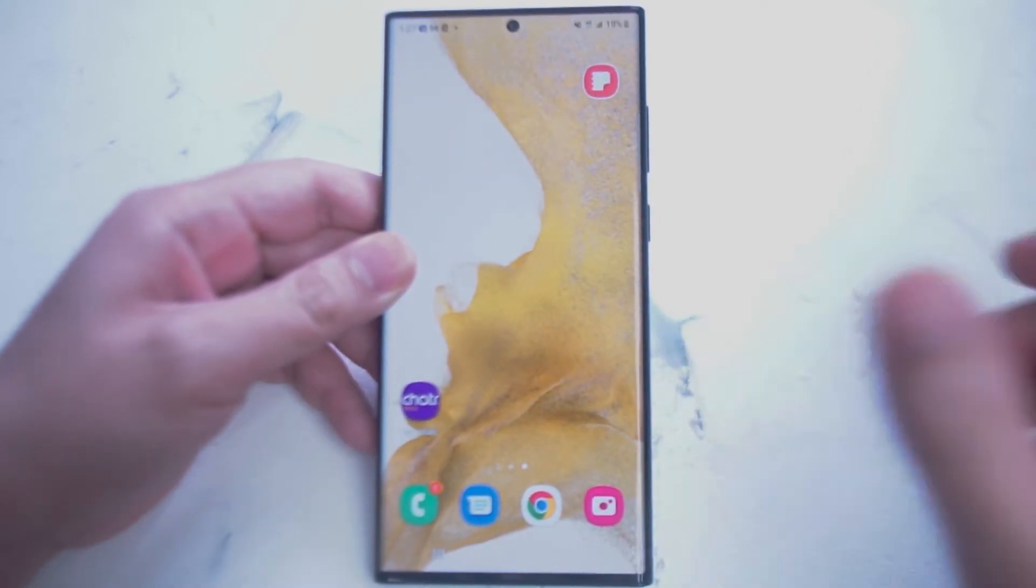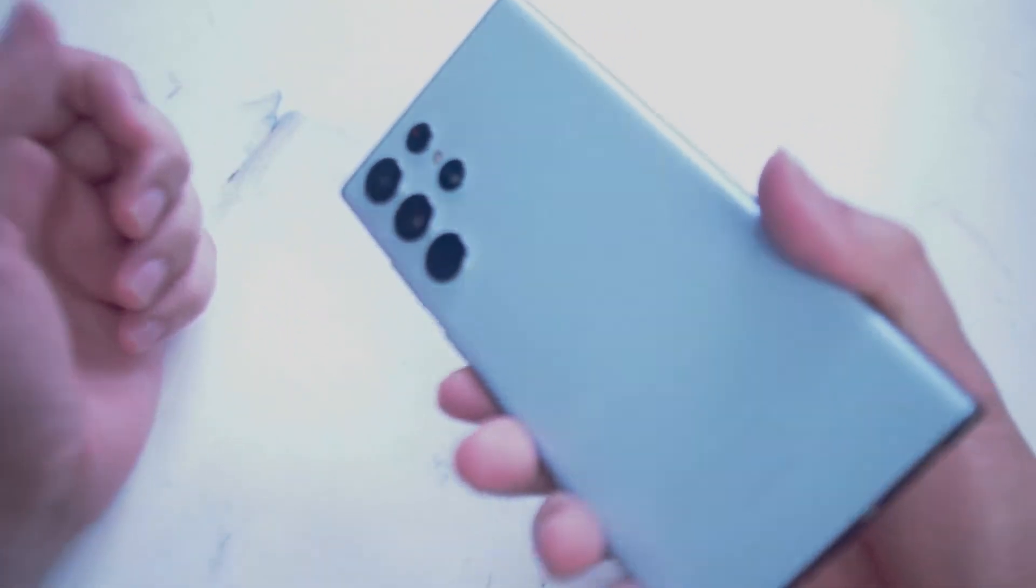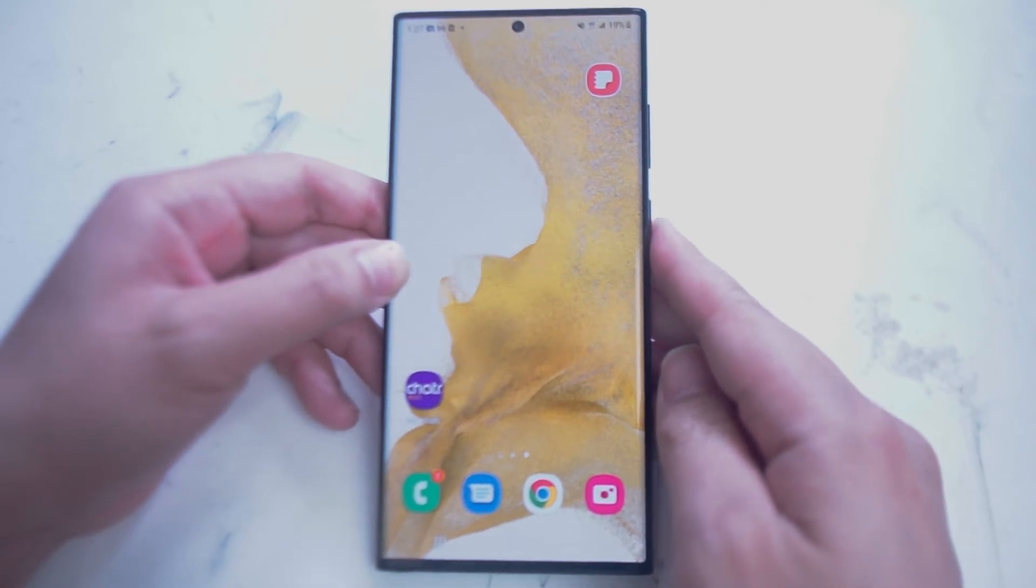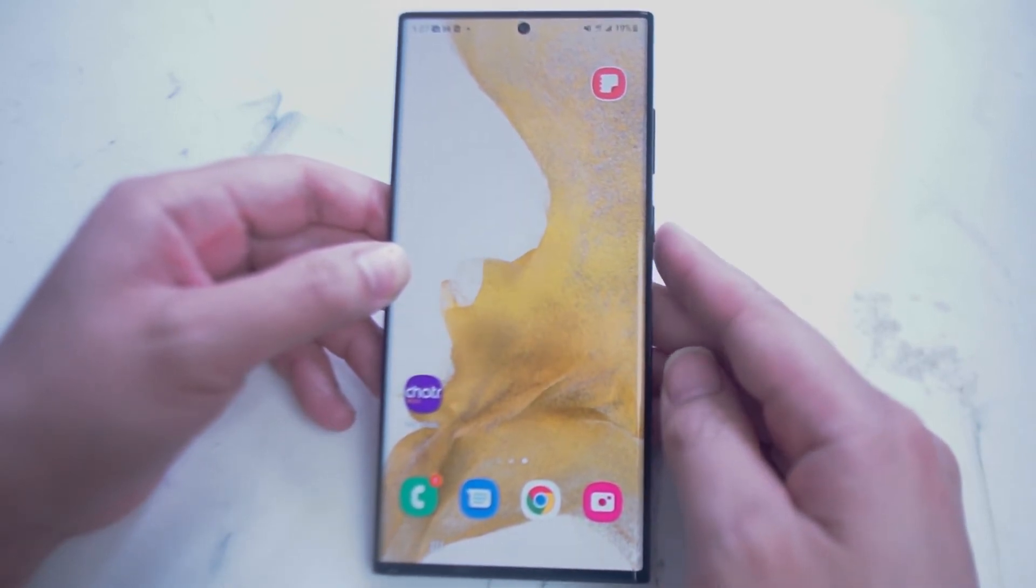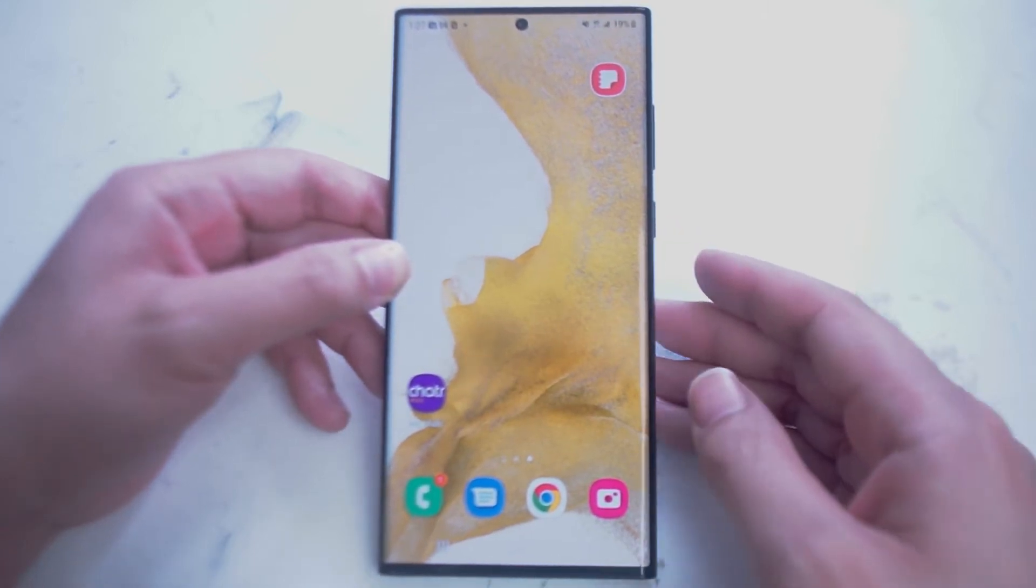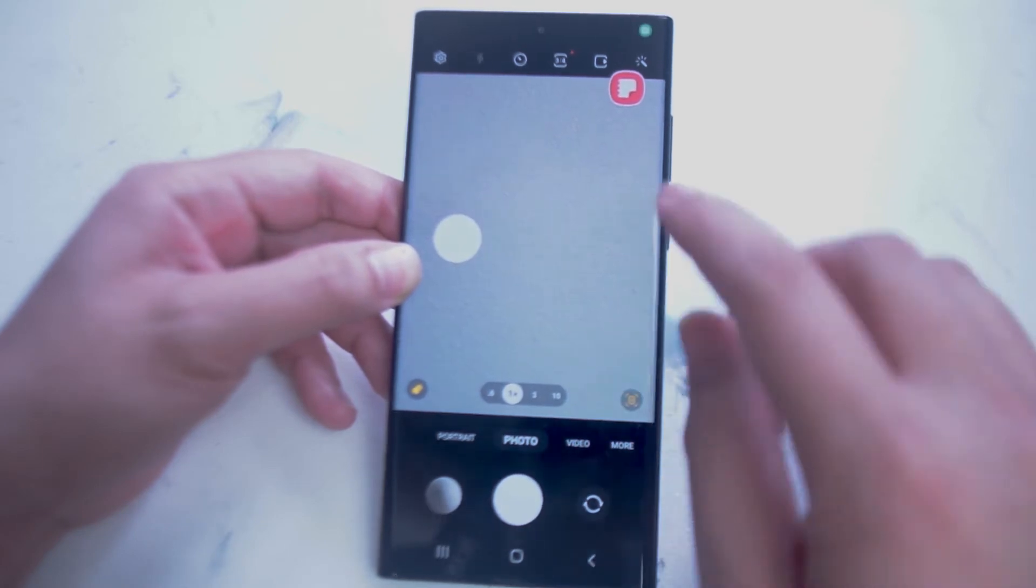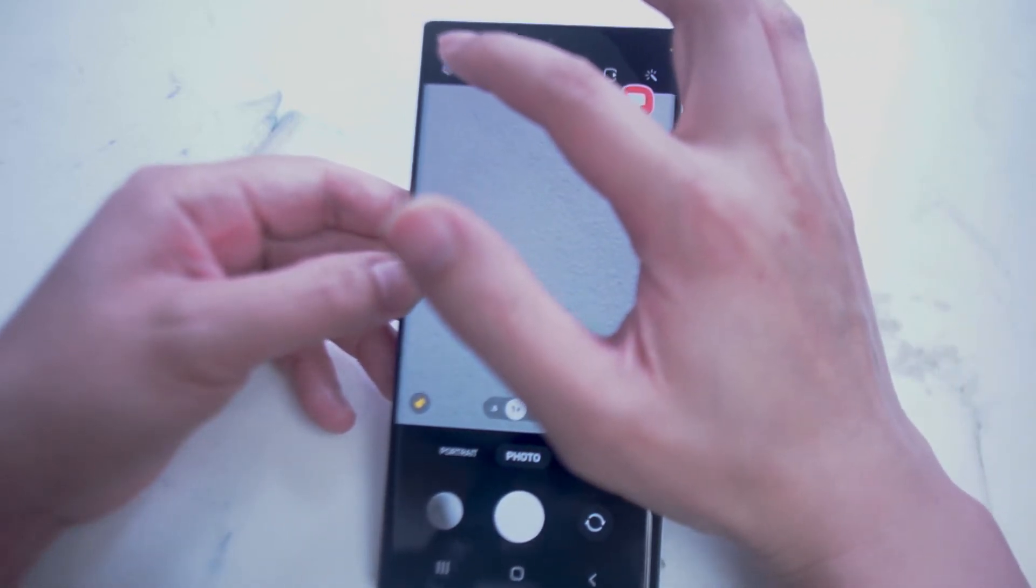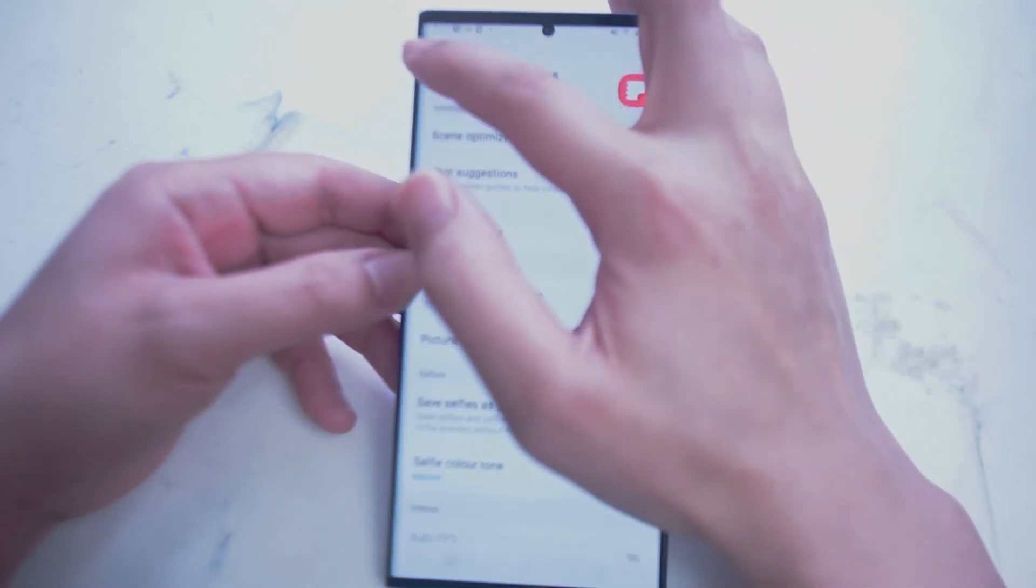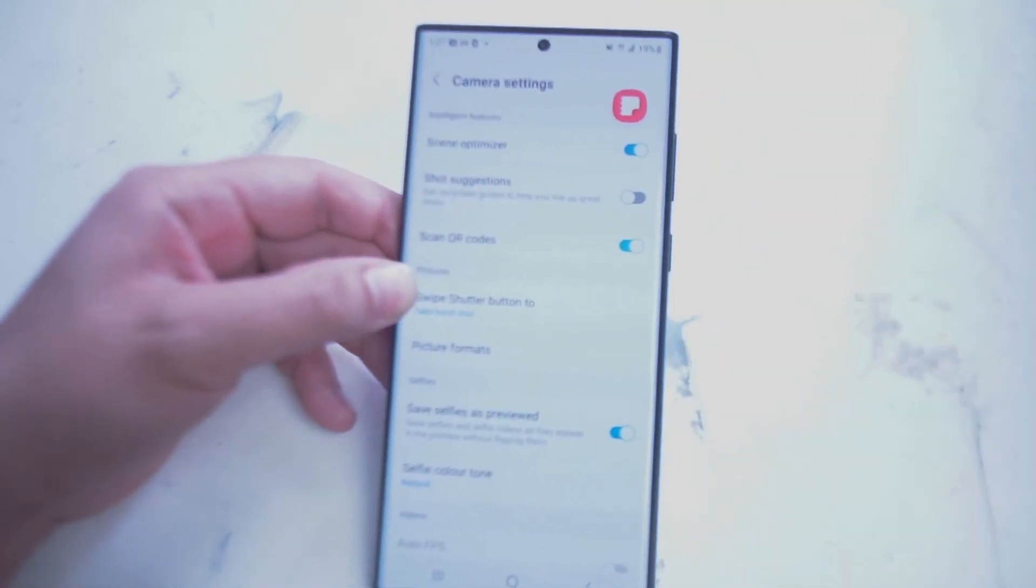The camera module on Samsung's S22 Ultra is Samsung's most advanced yet and it comes with software features that will hopefully utilize the lens capabilities. To access the camera settings on the S22 Ultra, go into your camera app here. From there, hit the settings button at the top left of the screen. This will load up the camera settings.